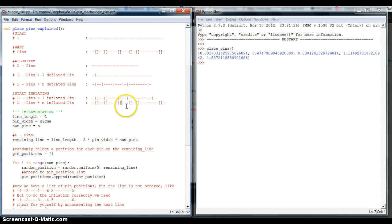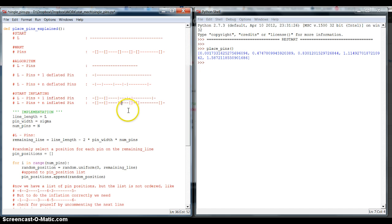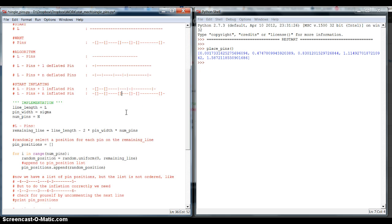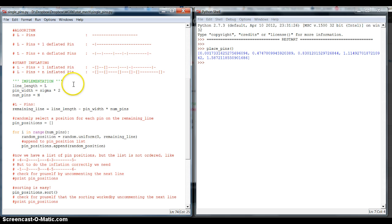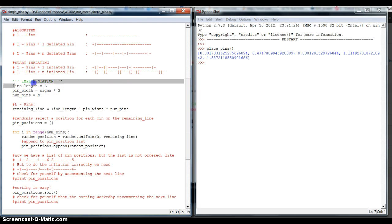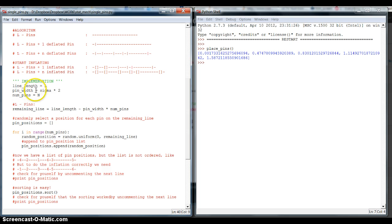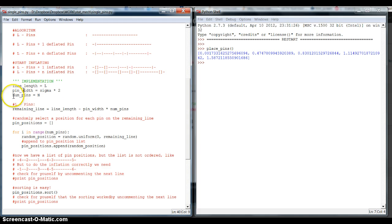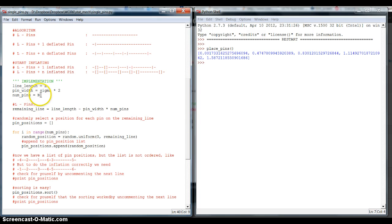Now let's try to implement this in a Python code. For this, we first define a few variables that make it easier to understand what we're talking about. First, let's rename the variable L line_length. We also introduce a variable called pin_width, that is just two times the sigma that was defined in the code. And we also introduce a variable called num_pins, that is just the number of pins and holds the value of n previously defined.